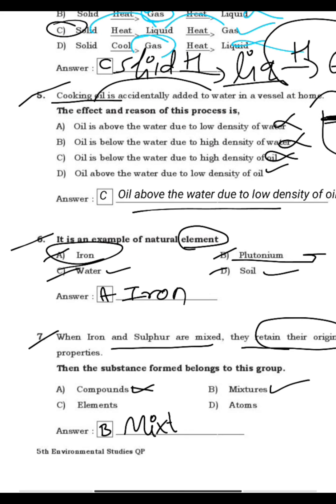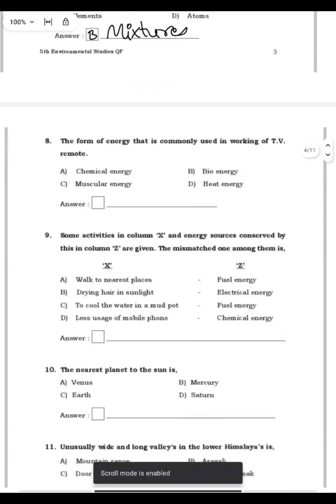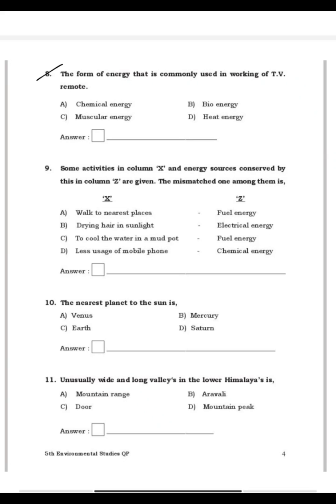Question 8: What form of energy is commonly used in the working of a TV remote? The TV remote works based on the chemical energy stored in the cell. It is not muscular, not bio, not heat energy. So A, chemical energy, is the right answer.